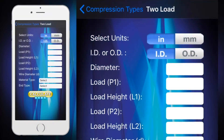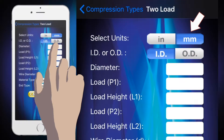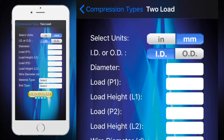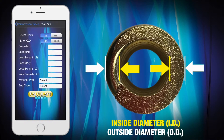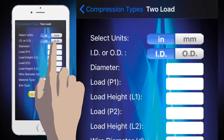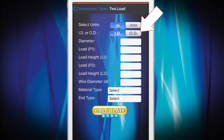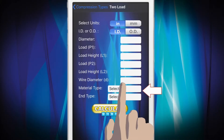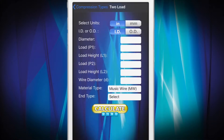The Springulator works with both metric and English measurement units. Select the units you are using by tapping the Select Units toggle button. Next, enter the information about your spring. For all spring types, you will need to enter the Inside Diameter (ID) or the Outside Diameter (OD), Wire Diameter, and the type of material you want to use to manufacture the spring.